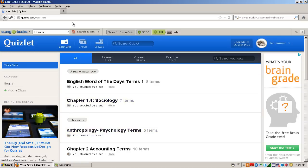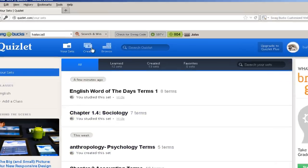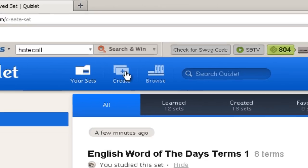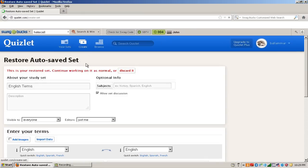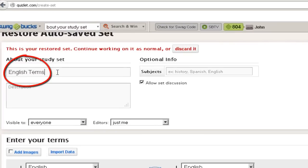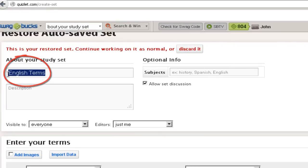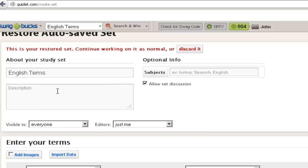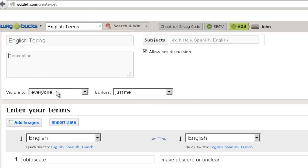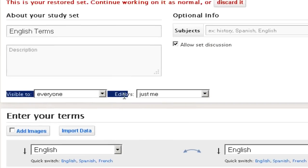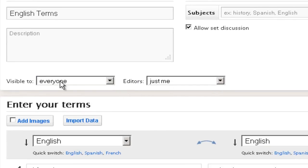So to make flashcards, go ahead and press, click on Create. And this is where you put your title and the description can be anything. You can leave it blank. And this is who it's visible to and who can edit it.